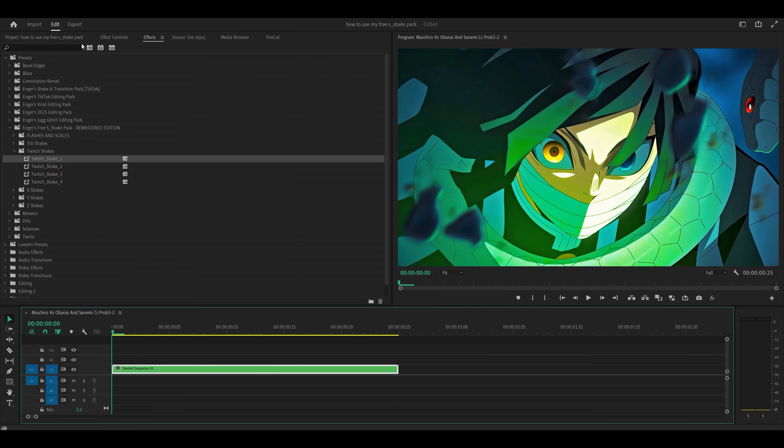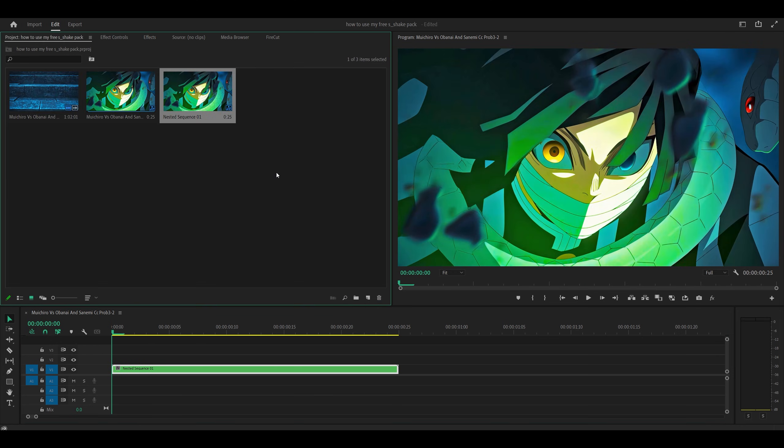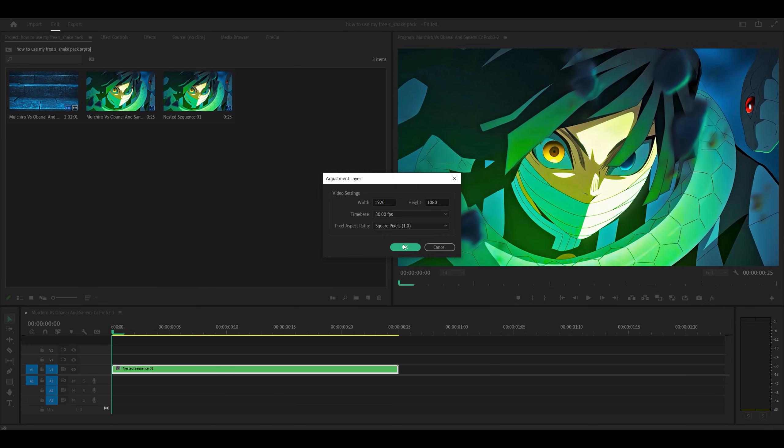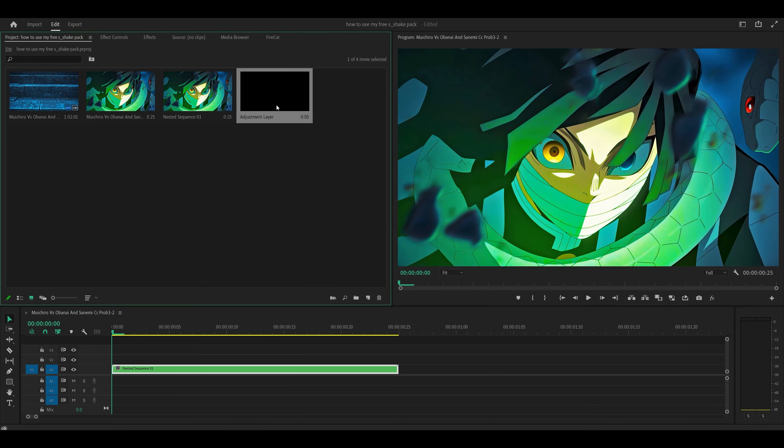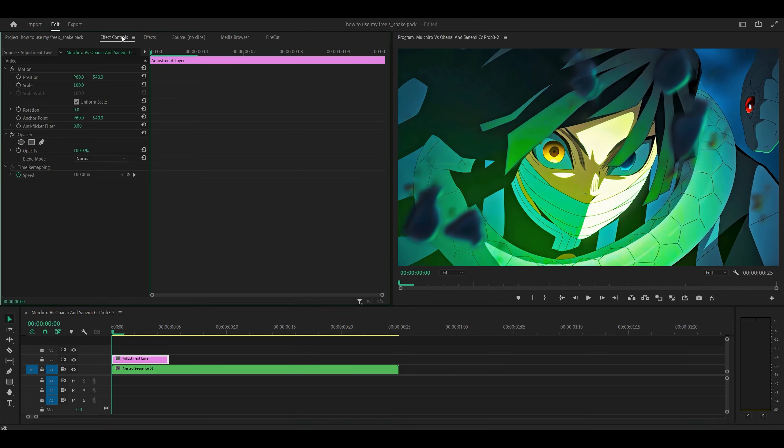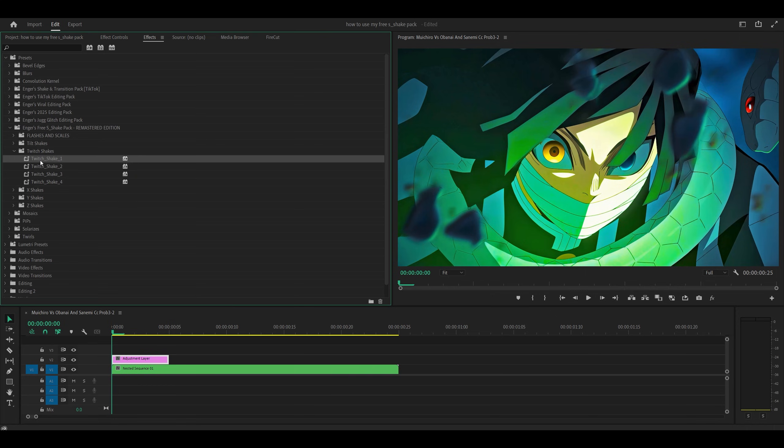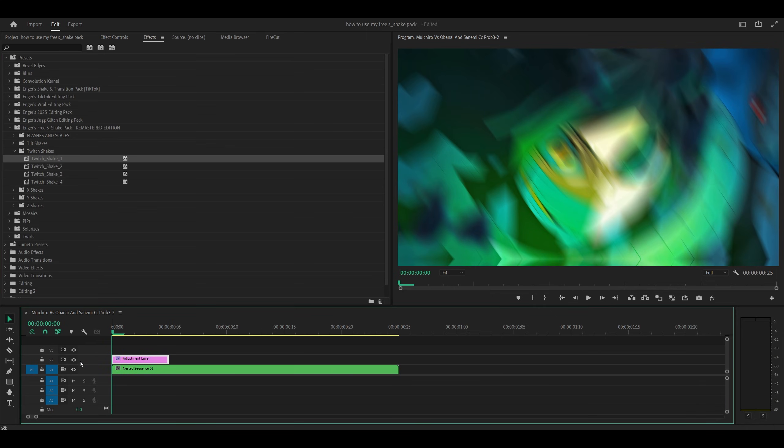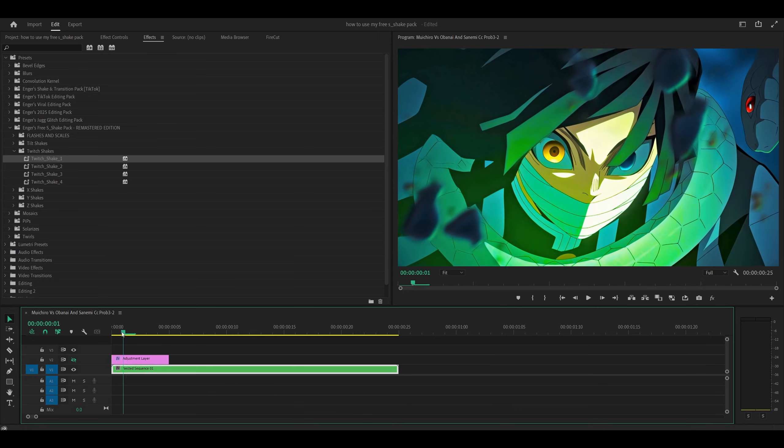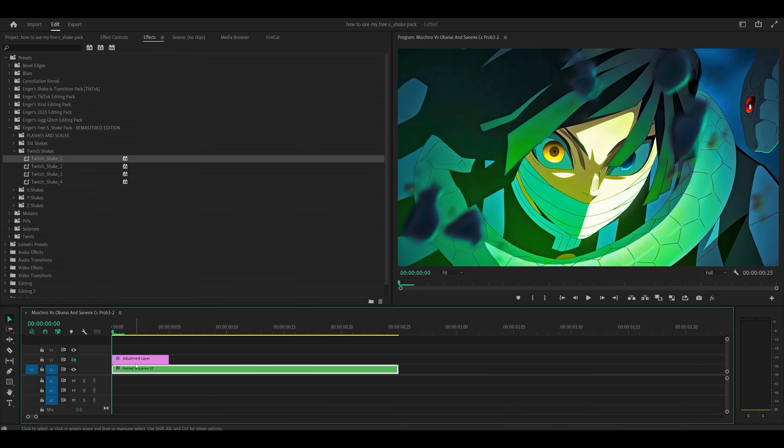Now, sometimes it doesn't work on adjustment layers. So if you have already made an adjustment layer, so for example, if I go to new item, adjustment layer, OK, and place it on top, and then add the shake. Sometimes it might just not work. So it will be there. The effect will be on the adjustment layer, but it won't work. That's a glitch. So just apply it directly onto your clip.